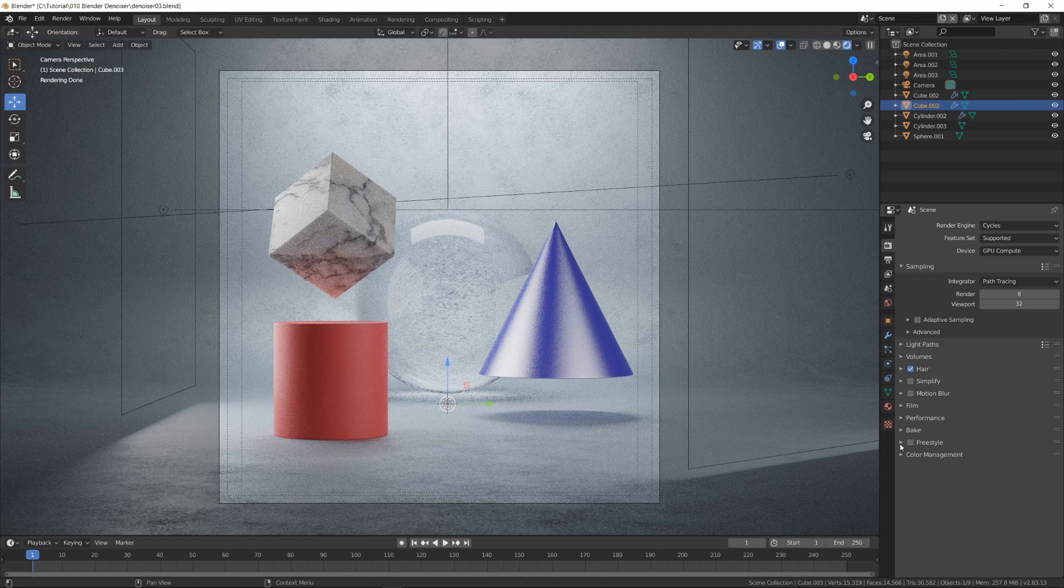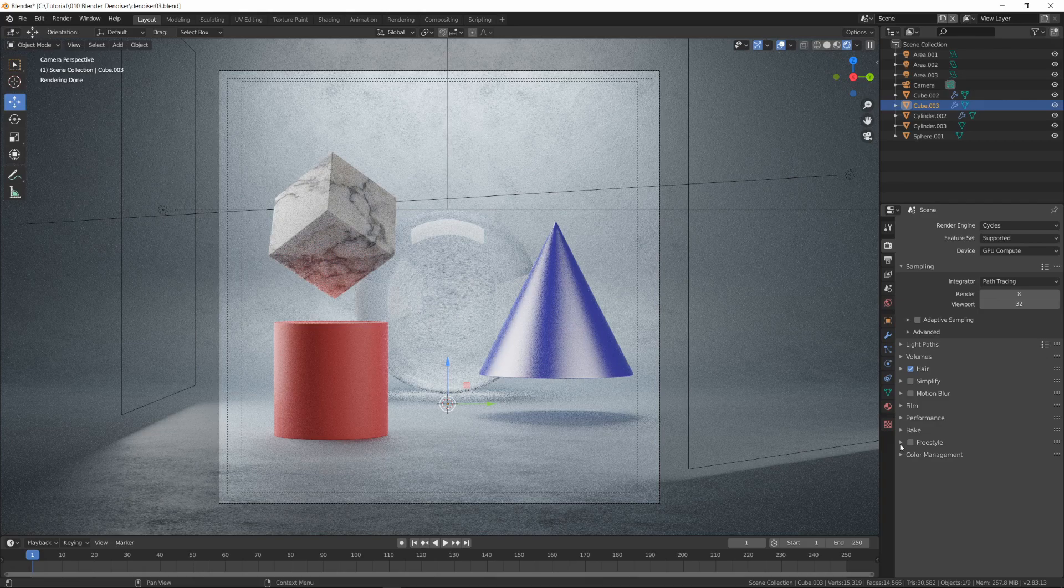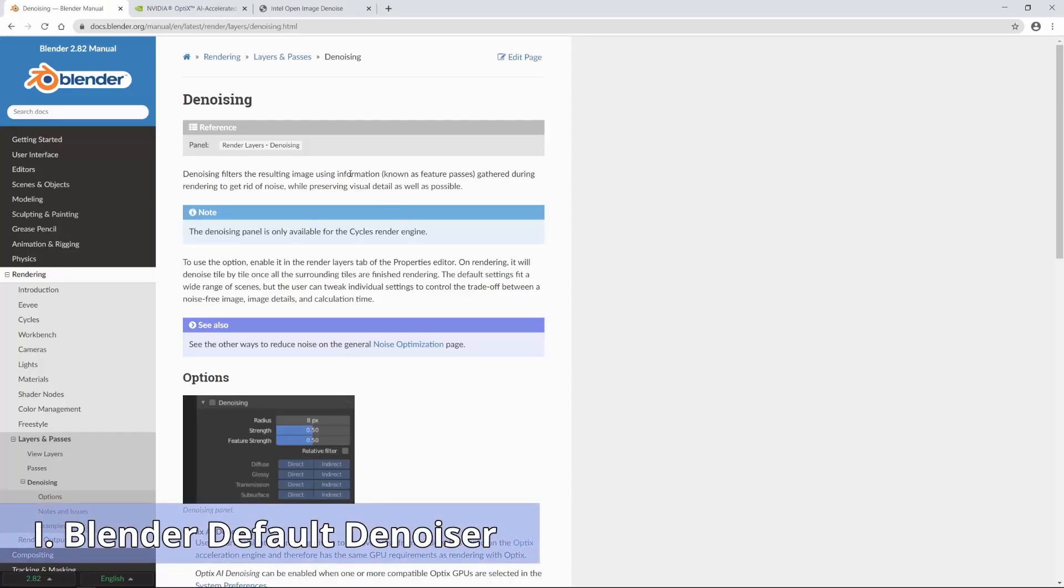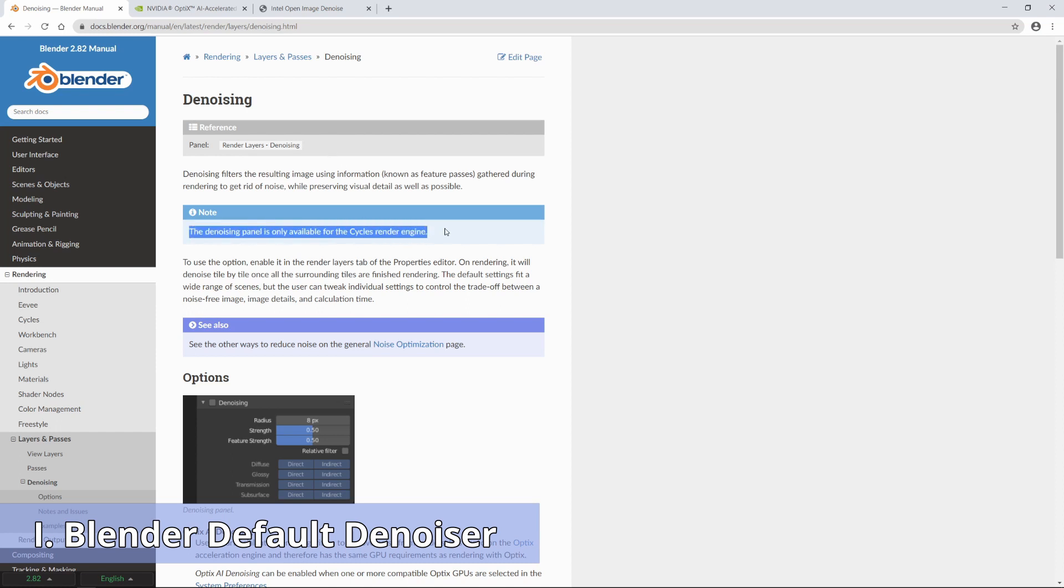The first one is Blender's default denoiser. This was the first denoiser added into Blender. You can use it only with Cycle's render engine and the results are starting to show its age.